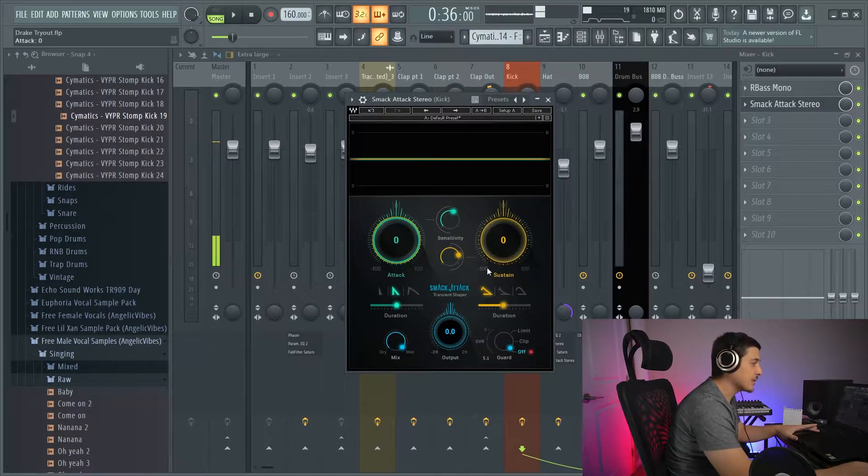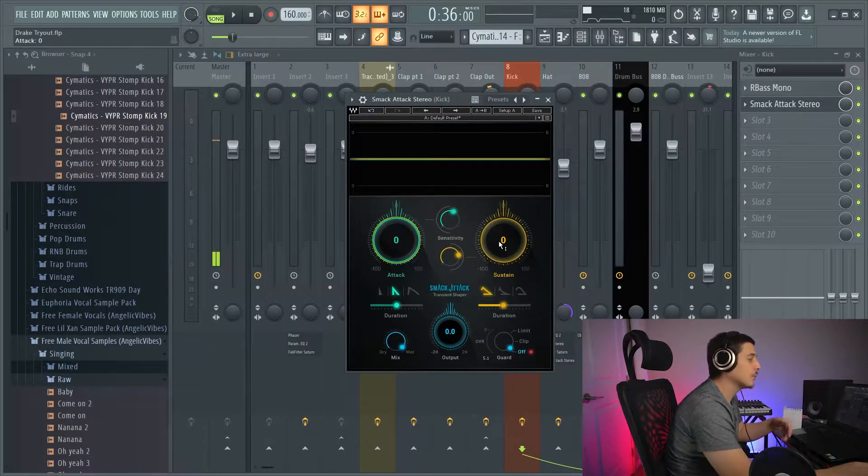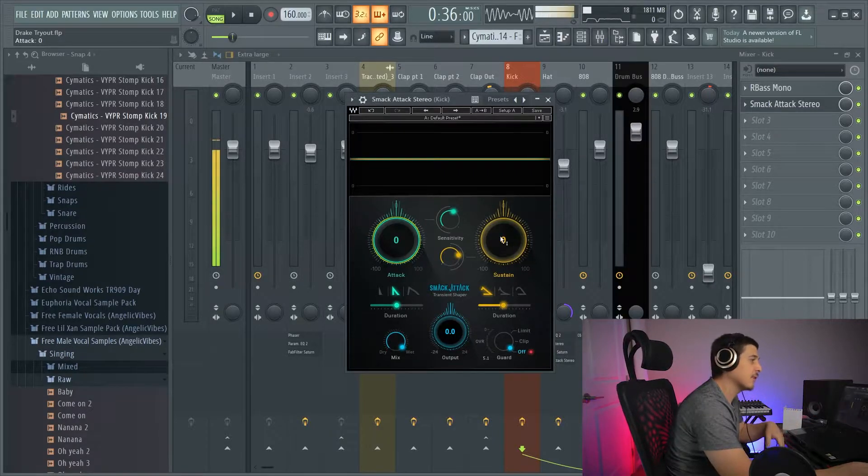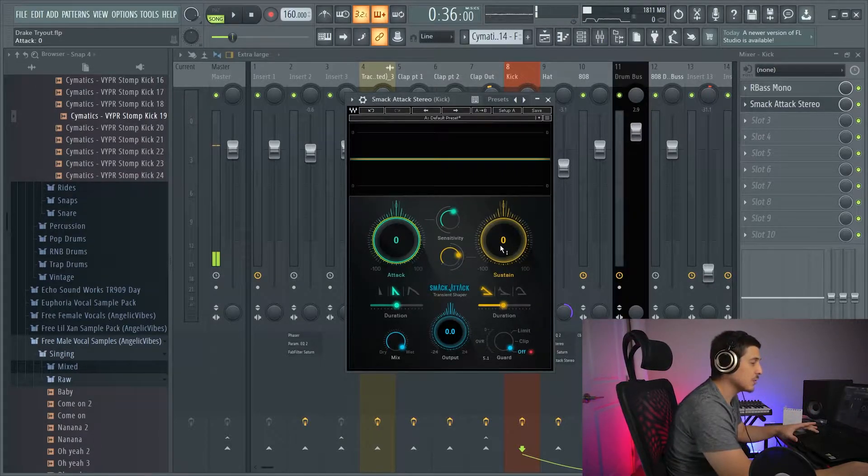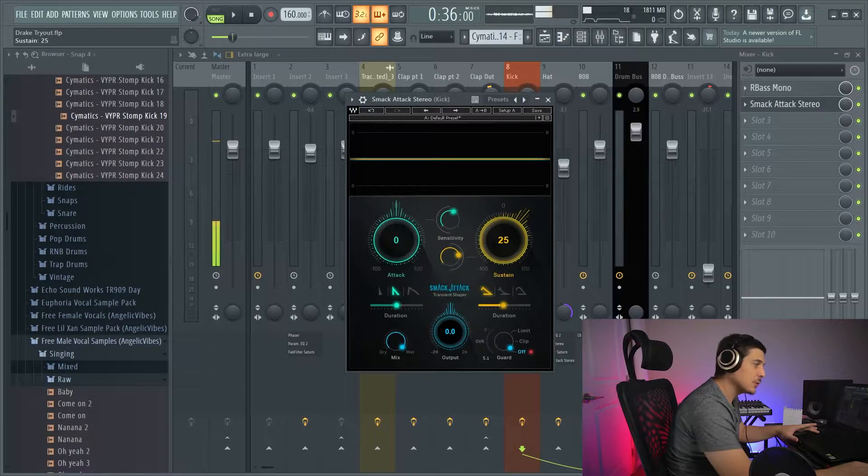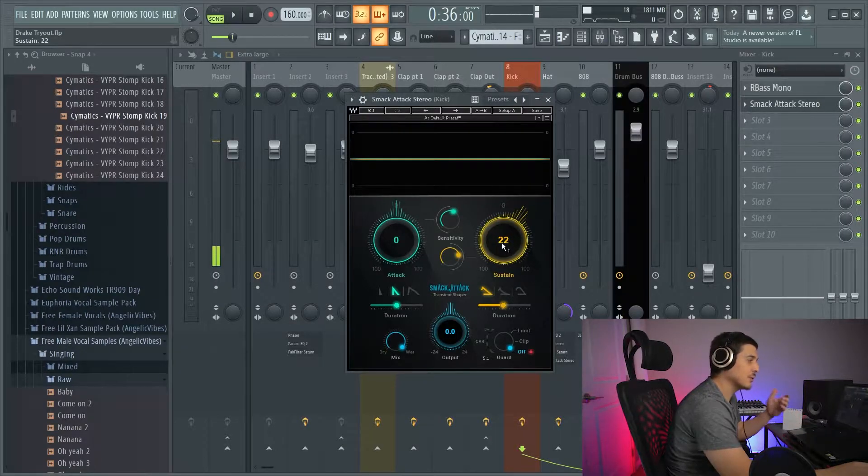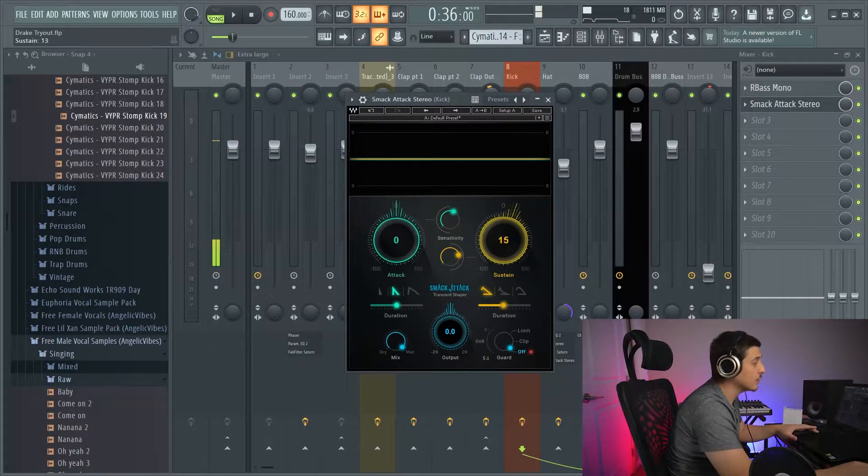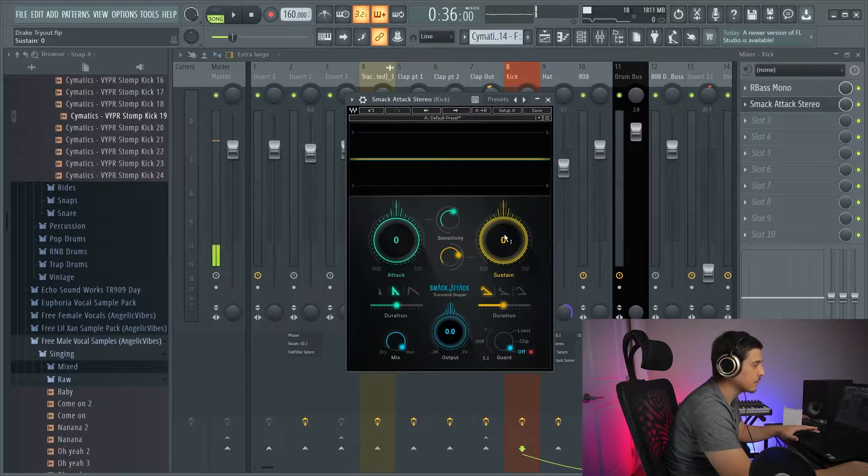Now, if we look at the sustain, turning the sustain up creates a stronger after effect, which I actually originally did in this mix, I turned this up to about 22. So, let's listen to it turned down and turned up to 22. Turn down.